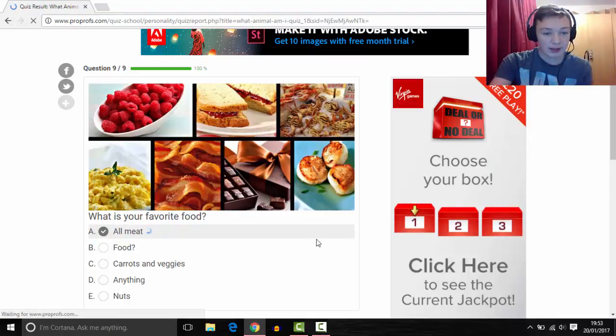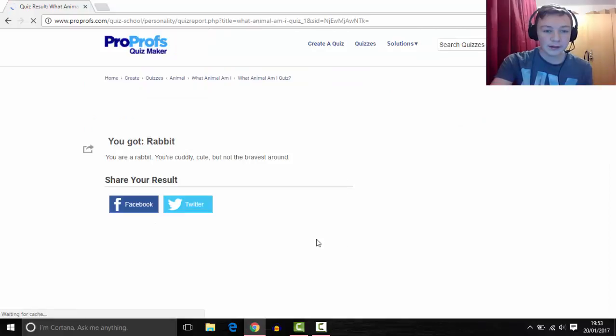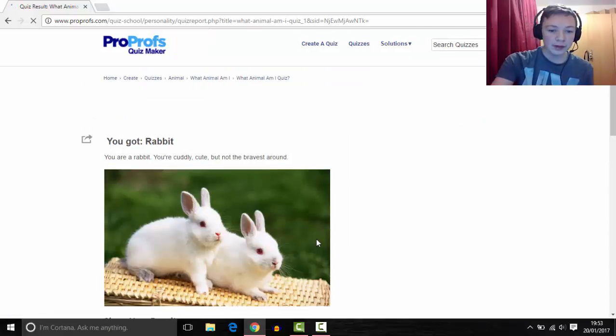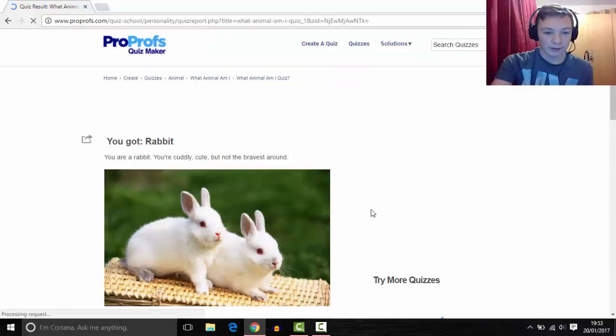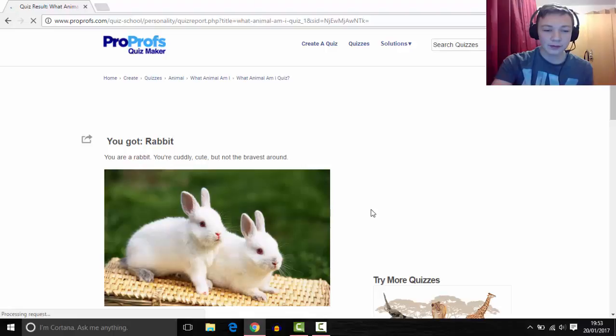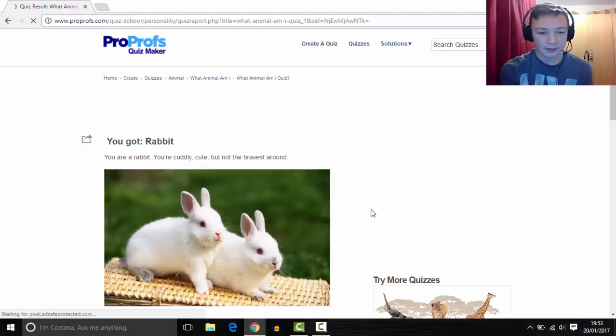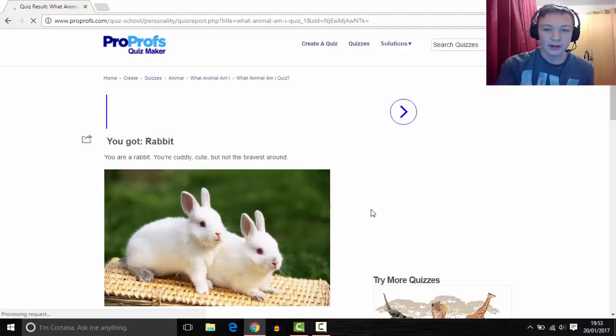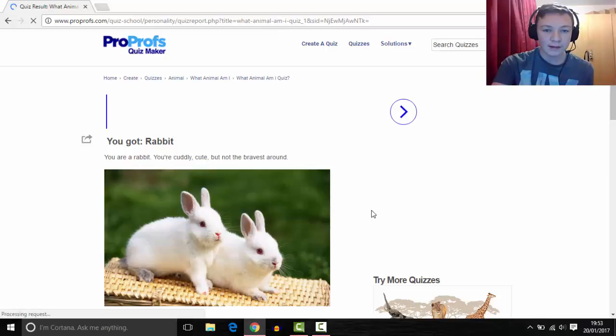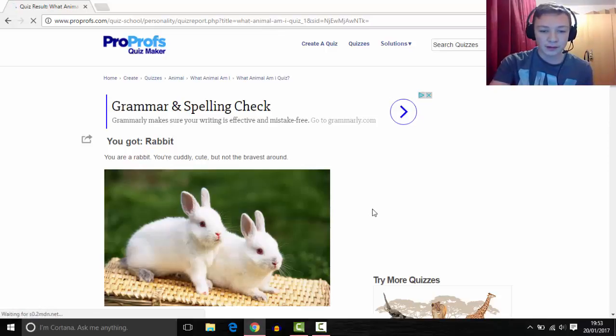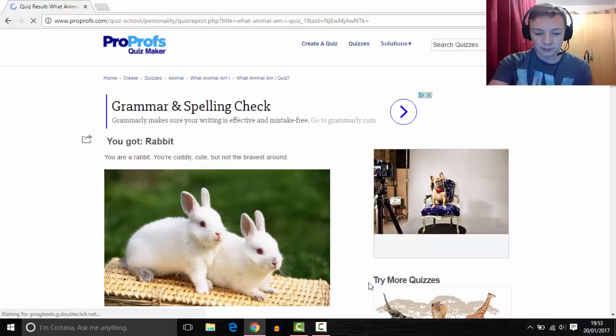Okay, what animal are we? We are a rabbit. Okay, so thanks for watching guys. I'm a rabbit. Comment below what you are. I'll put the link to the quiz in the description. Like, comment, subscribe. See you later folks.